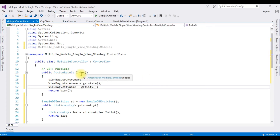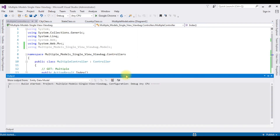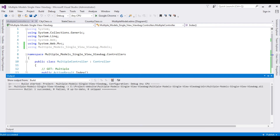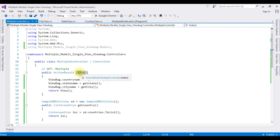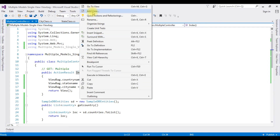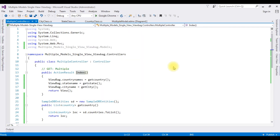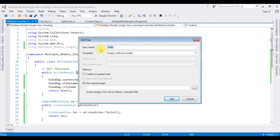Now the final step: we need to add the Index view page. Before creating the Index view page, let's build the solution. The project is built successfully. Now right-click the Index ActionResult method, right-click, Add View. The view name is 'Index' and the template is 'Empty without model'. Click Add.